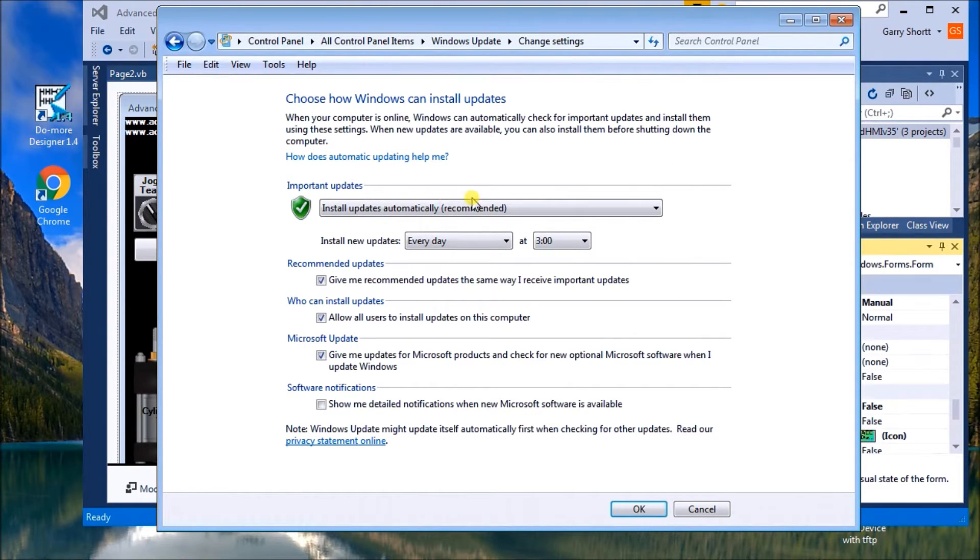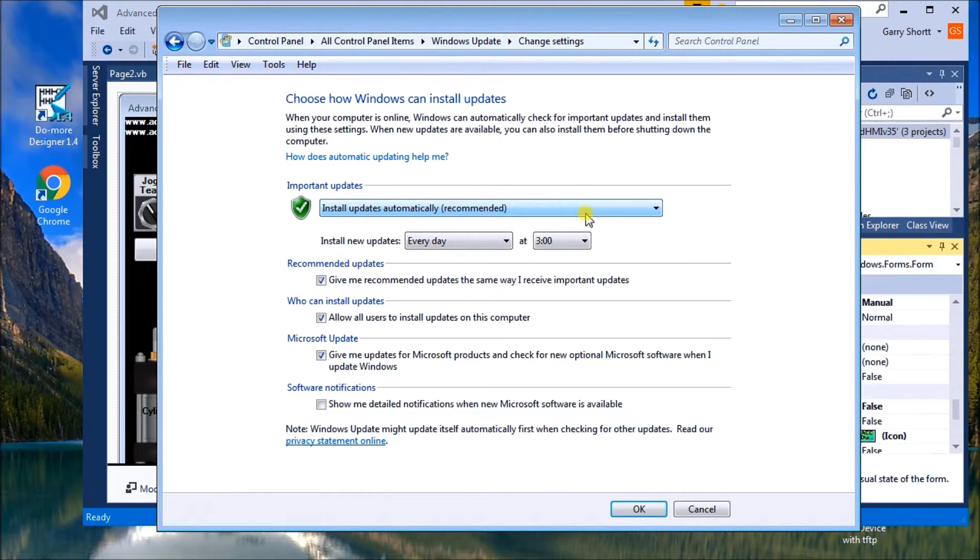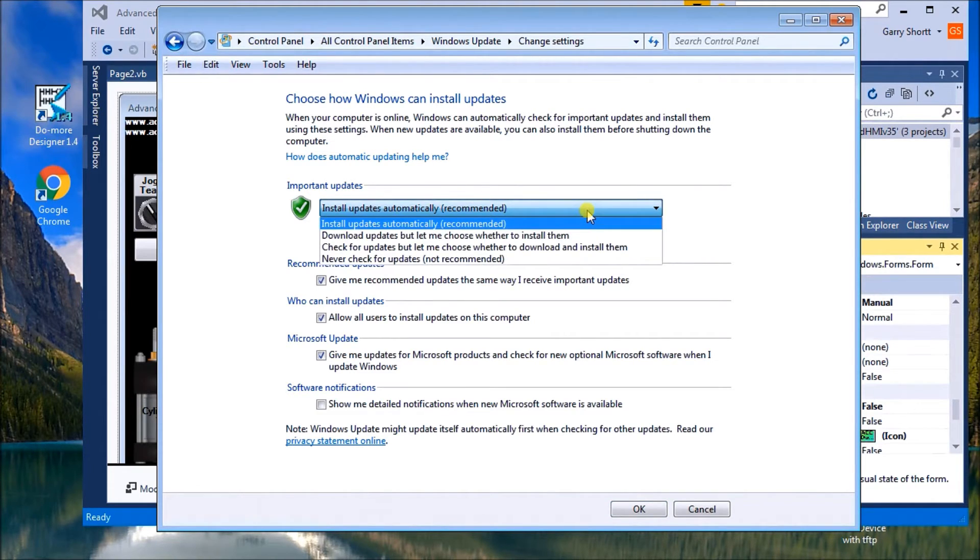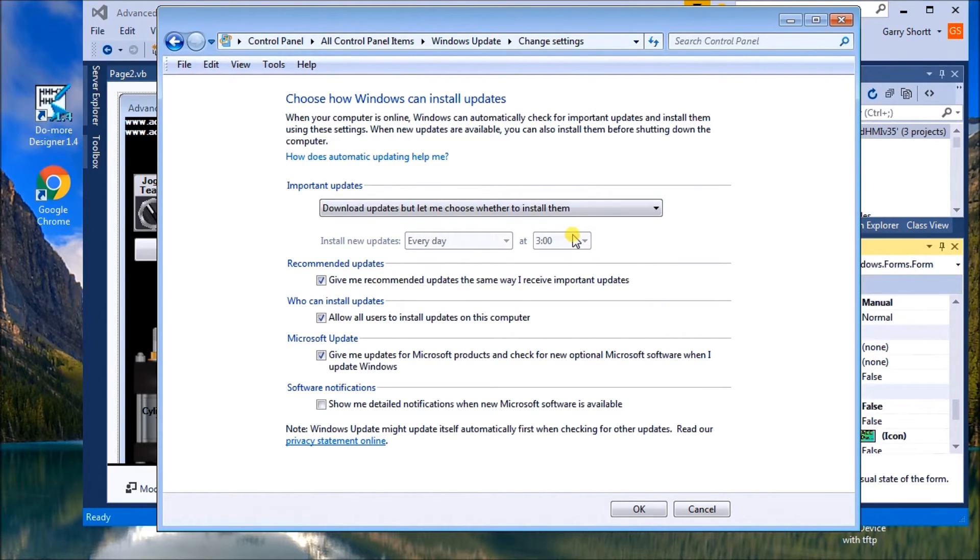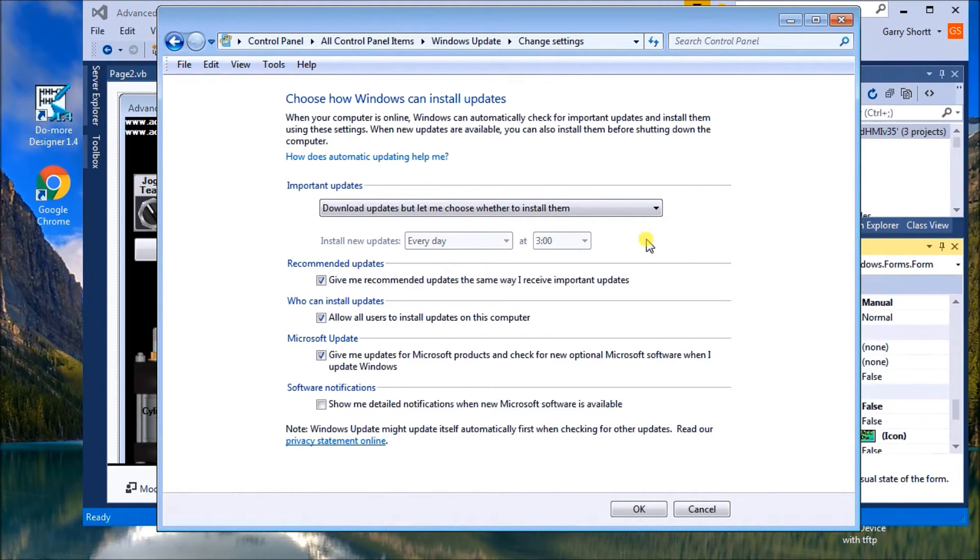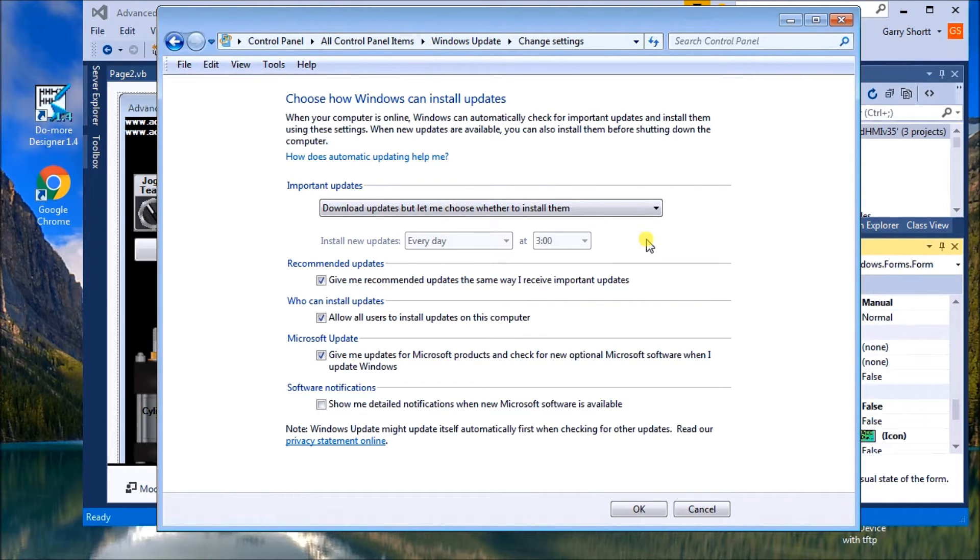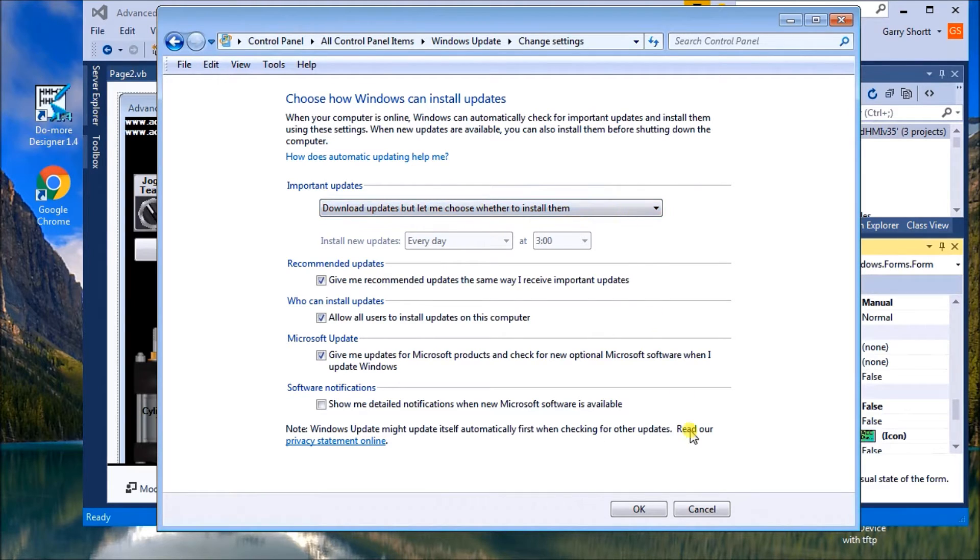And in here, typically it will say install updates automatically. That's good. It keeps up to date. But what we want to do when we install this is make sure that we can download them. But let me choose when to install them. That way, you're not in the middle of a production run and the computer decides to do an update. So again, very important. And then you just apply that.